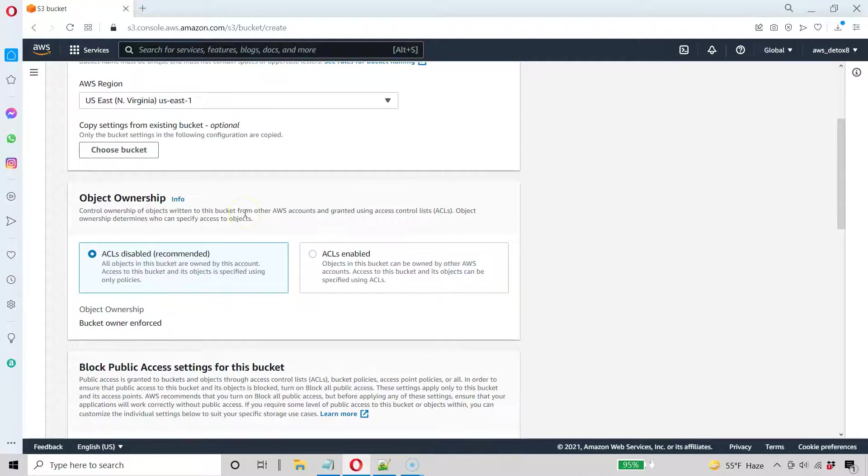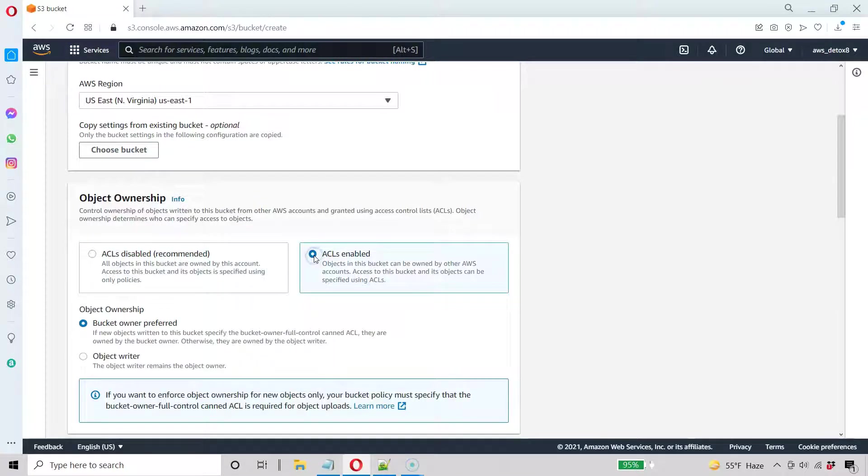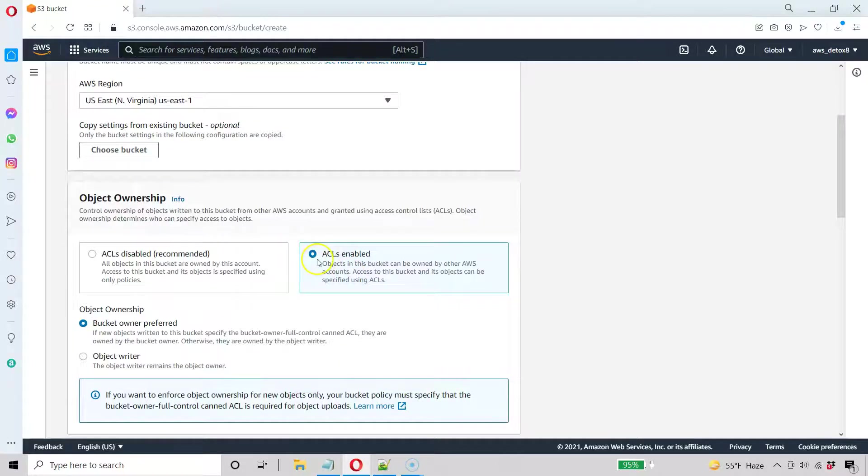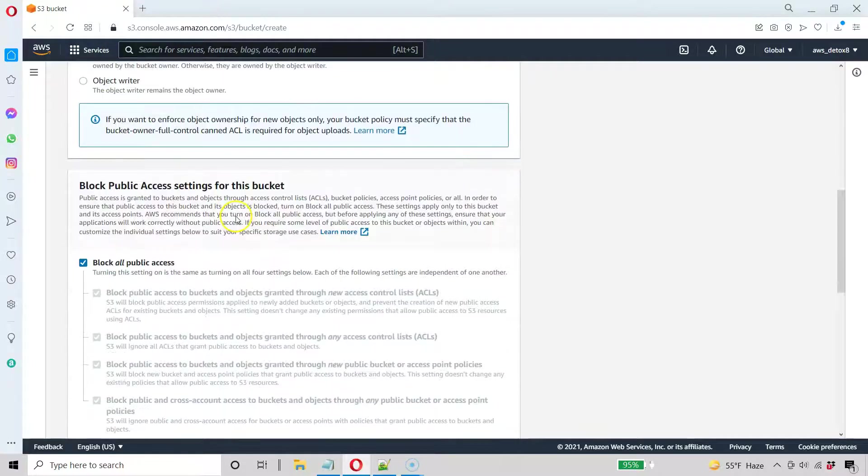The next thing I have to do when this is new is I want to switch over to ACL. That's the Control List Enabled. So to make this completely public, I got to access to ACL. So go ahead and do this. So ACL is enabled.